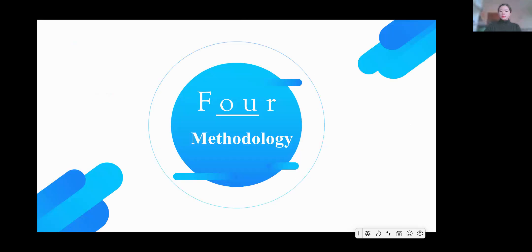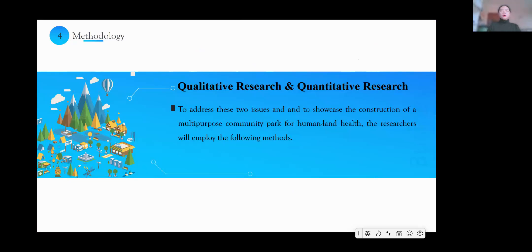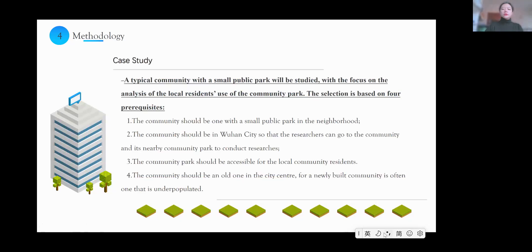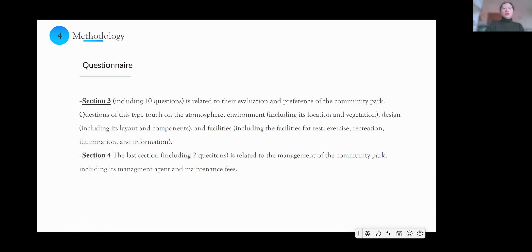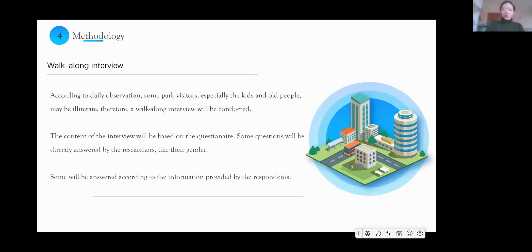The fourth part is the methodology. In our research, we use both qualitative and quantitative research together to address the two issues and to showcase the construction of a multi-purpose community park for human-land health. The methods employed include: first, a case study, where a typical community with a small public park will be studied with a focus on residents' use of the community park; then a questionnaire consisting of 22 short and simple questions divided into four sections; and finally, a walk-along interview, the content of which will be based on the questionnaire.